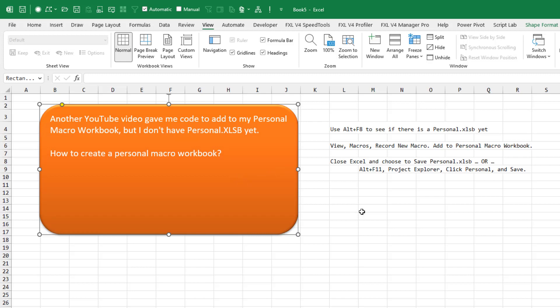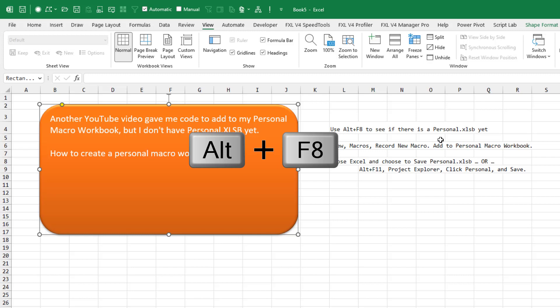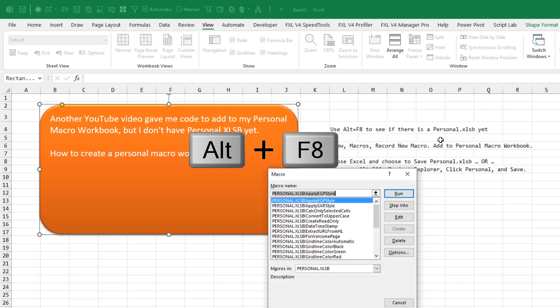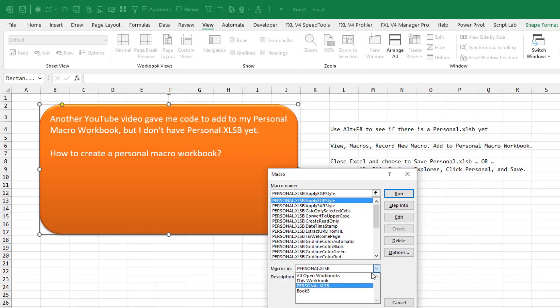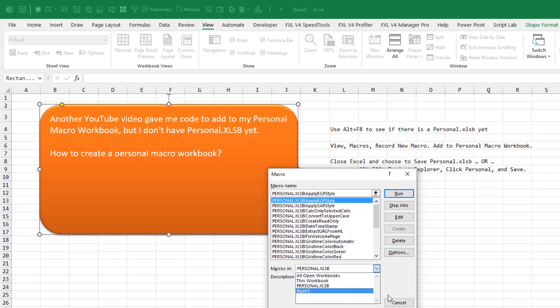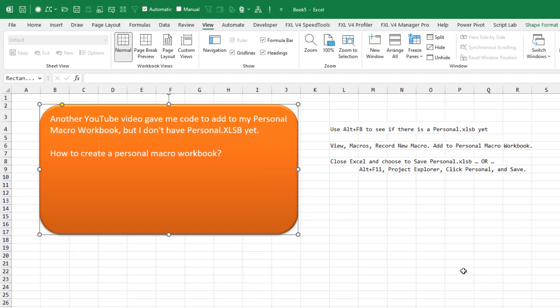do you have personal.xlsb? And we do that with Alt F8 and then here in macros and open it and see if in the list of open workbooks is personal.xlsb. If you do, then it's great. Go back to the other video and just paste the code in. But let's assume you don't. You don't have personal.xlsb.